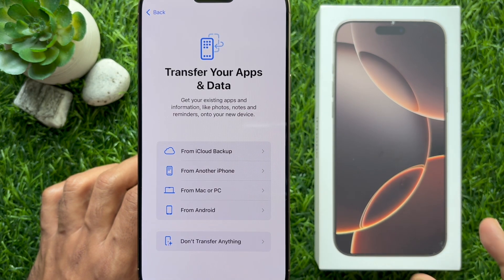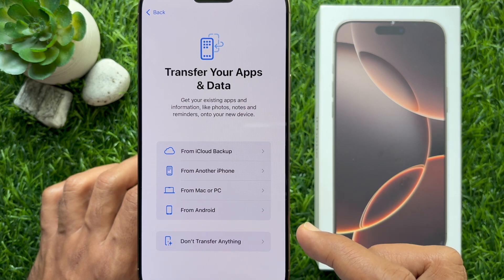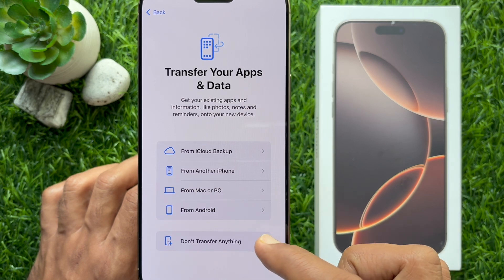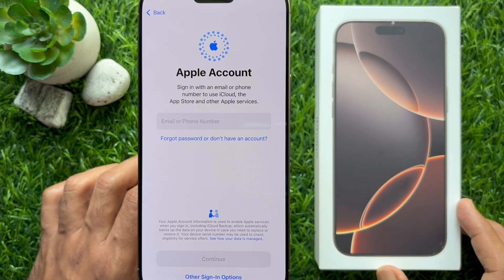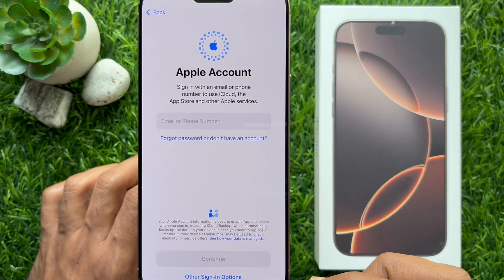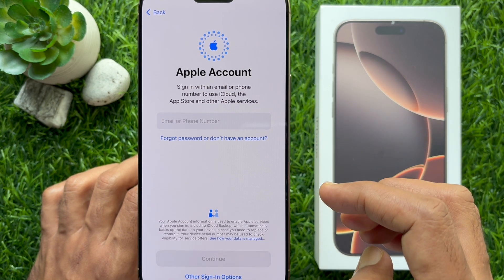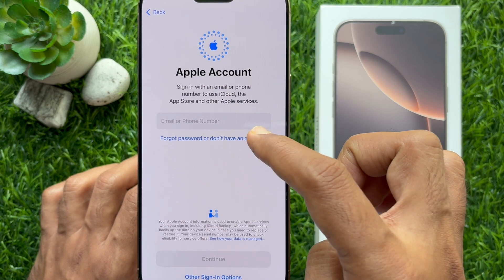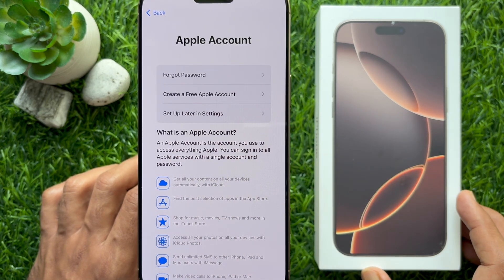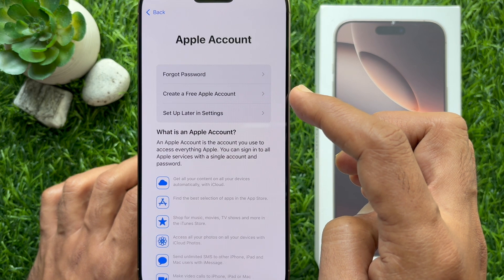For Transfer Your Apps and Data, tap 'Don't transfer anything.' Then for Apple ID, if you have an existing email, you can use it for your Apple account, or you can create a new email address. Tap 'Don't have an account,' then tap 'Create a free Apple account.'